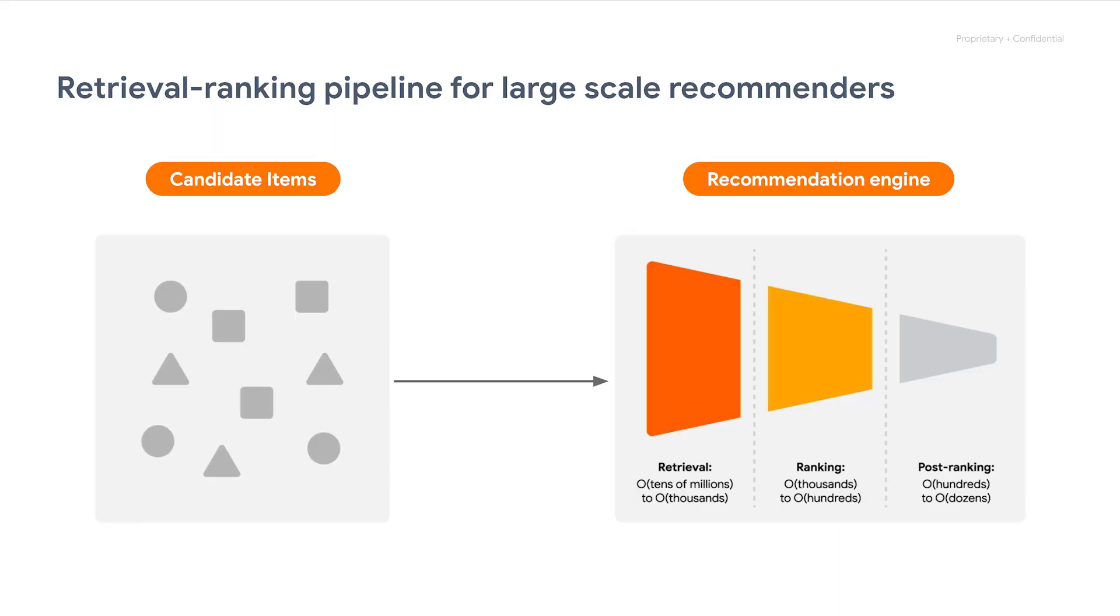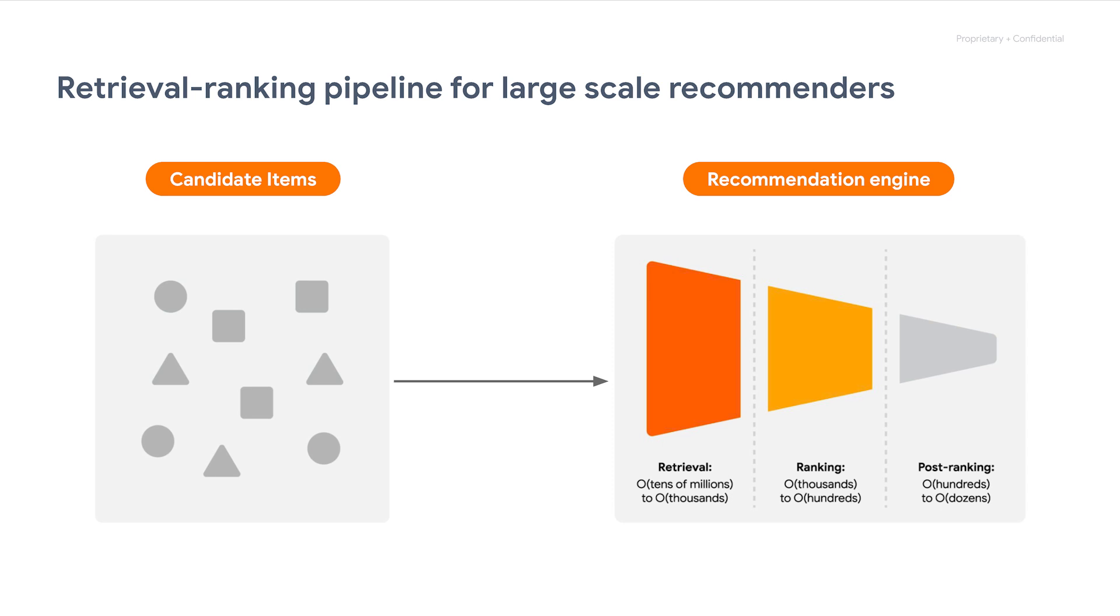In a typical retrieval ranking pipeline, we have a retrieval stage to filter a large pool of candidates before passing only relevant ones into the ranking stage. The retrieval stage is needed because the candidate pool is simply too large, and if you just rank all items directly, it takes too much time and your latency will suffer. That's why we need to have the retrieval stage to shrink down items to rank.